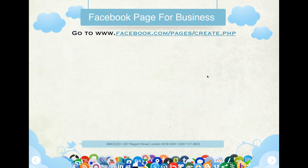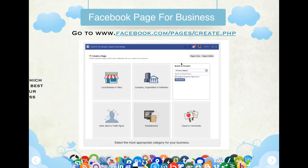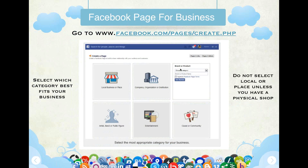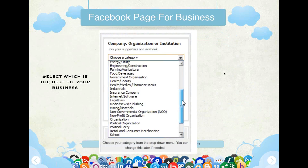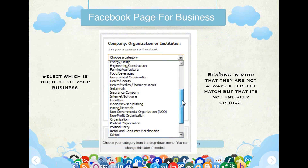The Facebook business page is what you will create for your business. So we go to facebook.com/pages, and the first thing we come across is selecting the category that best fits our business. You would not select 'Local or Place' unless you have a physical shop. Next, you select the best fit for your business — there's not always a perfect match, but that's not entirely critical. For example, if you're a pharmaceutical company, you click on Pharmaceuticals and hit Next.